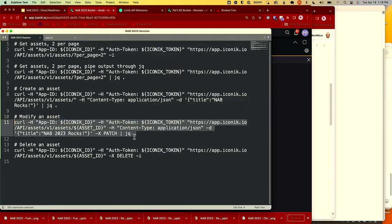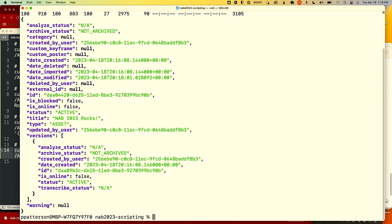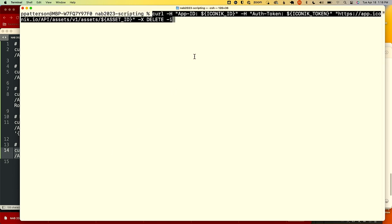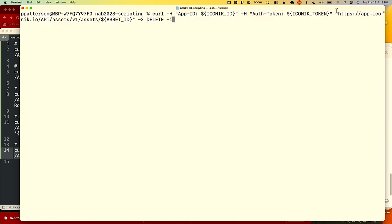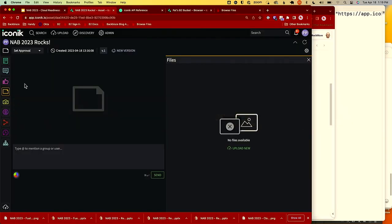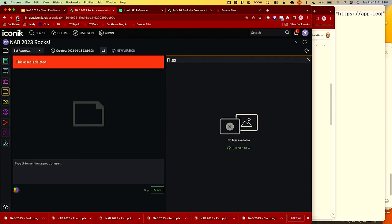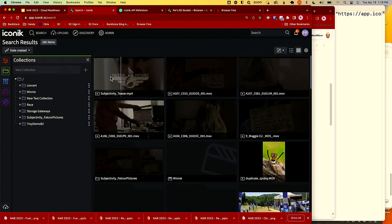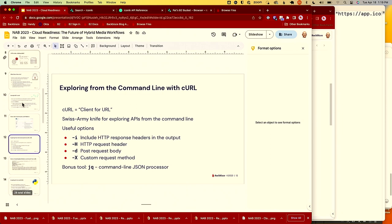We can close the loop by deleting it. It's the same credentials and the same URL identifying that asset, but this time we pass the DELETE method. I'm using minus-I because what comes back is a 204 status — which means 'I did the thing but there's nothing else to tell you.' There's actually no content when it deletes something — it's gone. If I refresh now, it says the asset is deleted and it's no longer there.